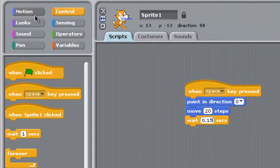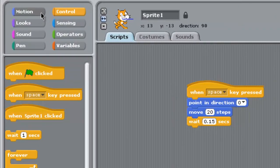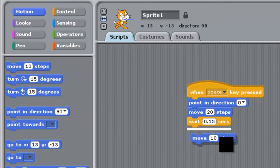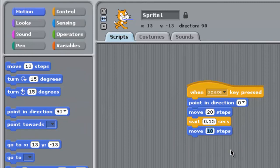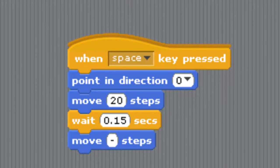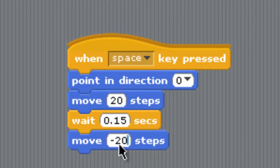It will go down, move back with a minus sign. I'll put a minus sign here by clicking this sign, and then write 20. It will move upward 20 steps and go back minus 20.